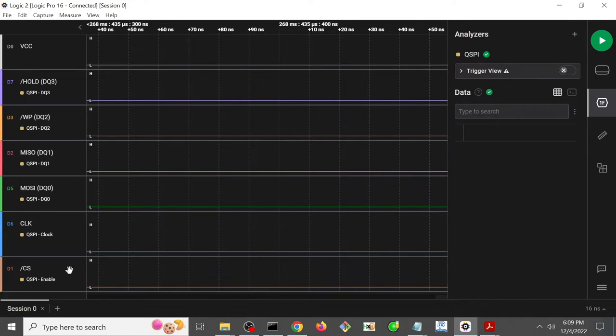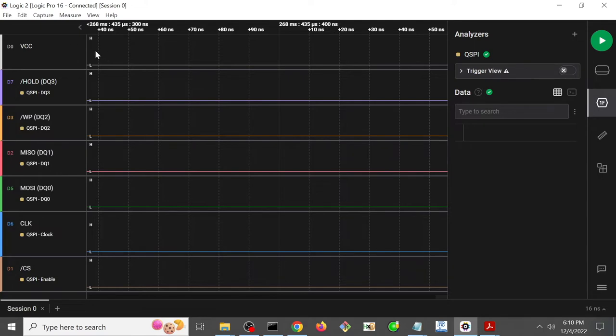But as usual, I have my chip select at the bottom, my clock, and then data quad 0, 1, 2, 3, so that I can read like that. And then this time I have the VCC as well, the power, so that I can watch the power for reasons that we'll see shortly.